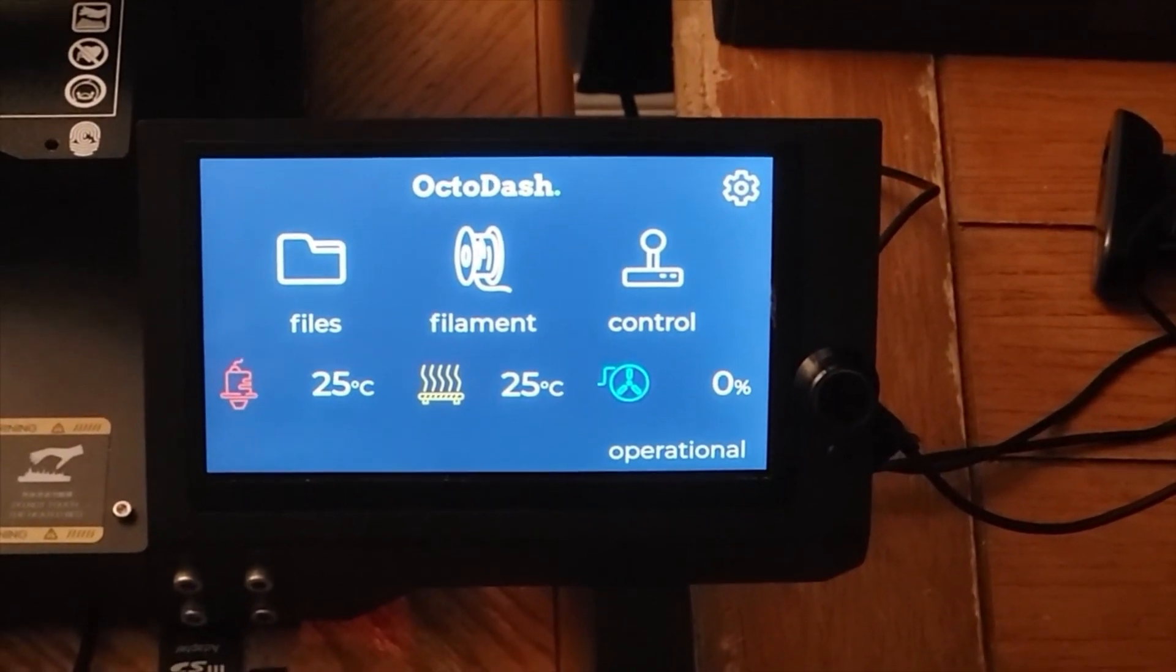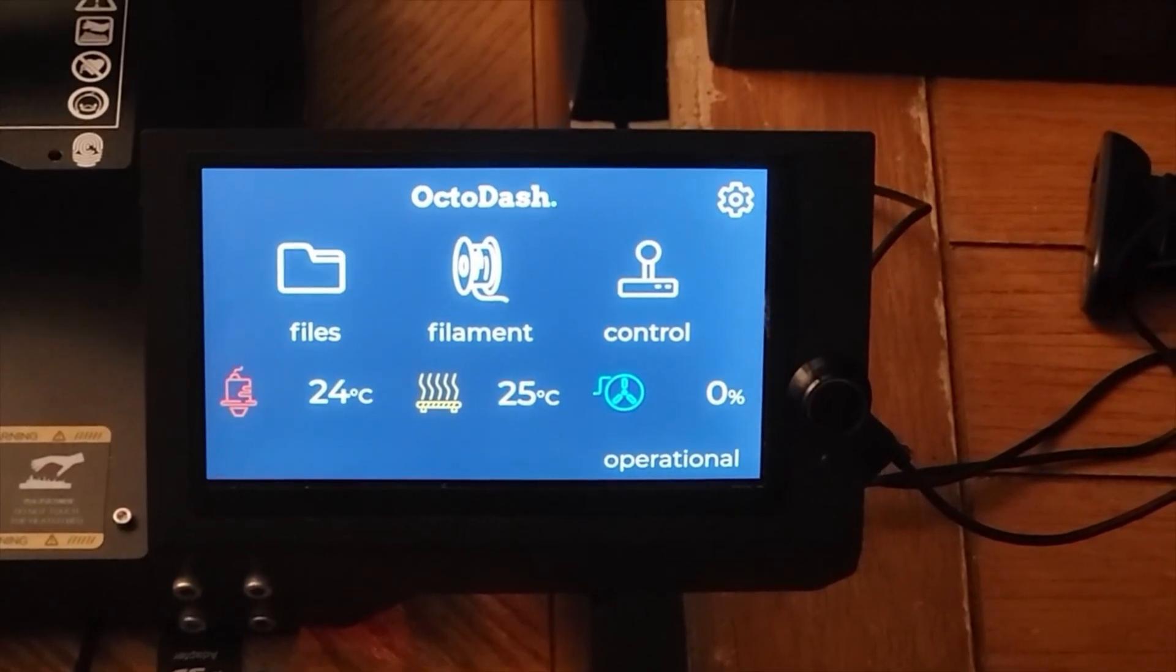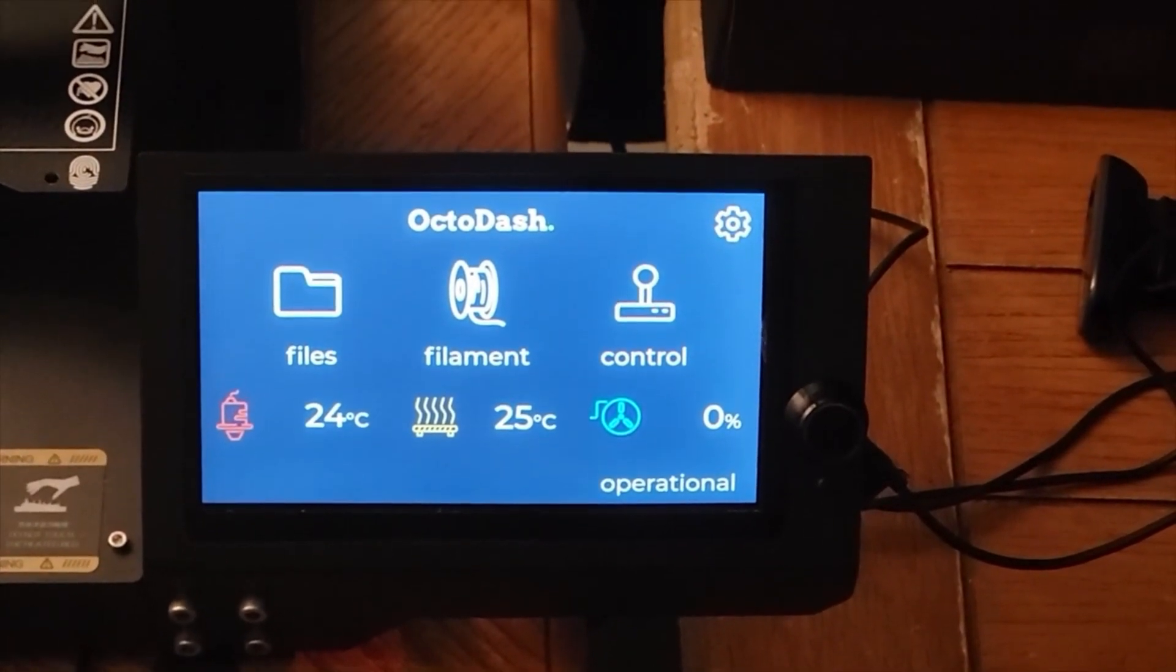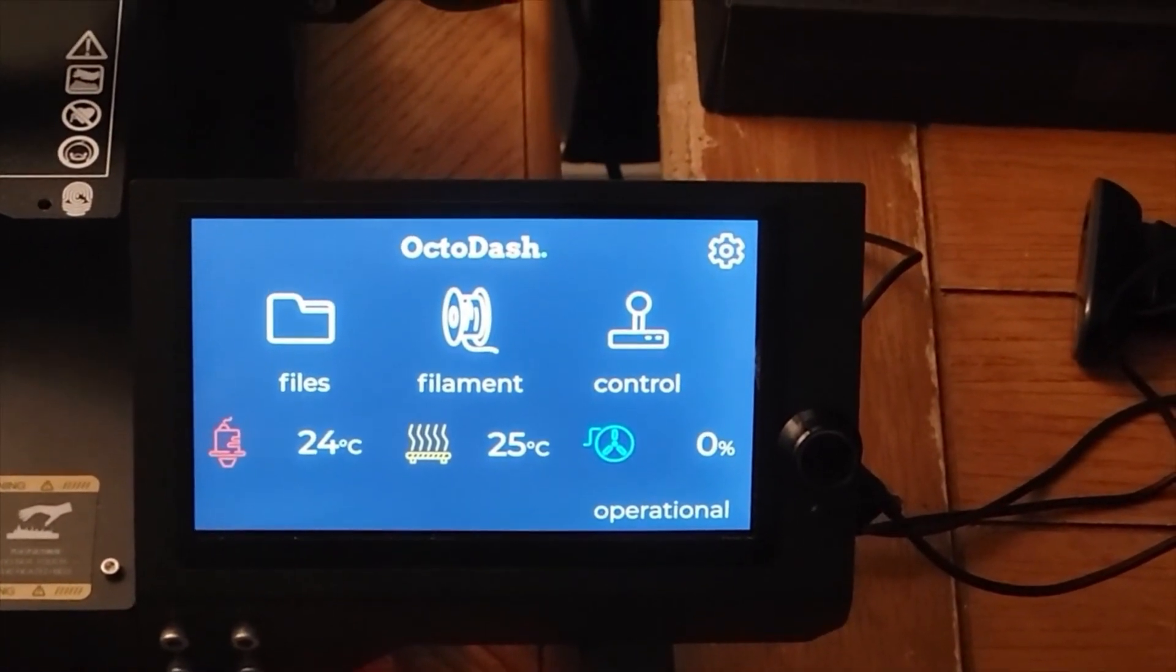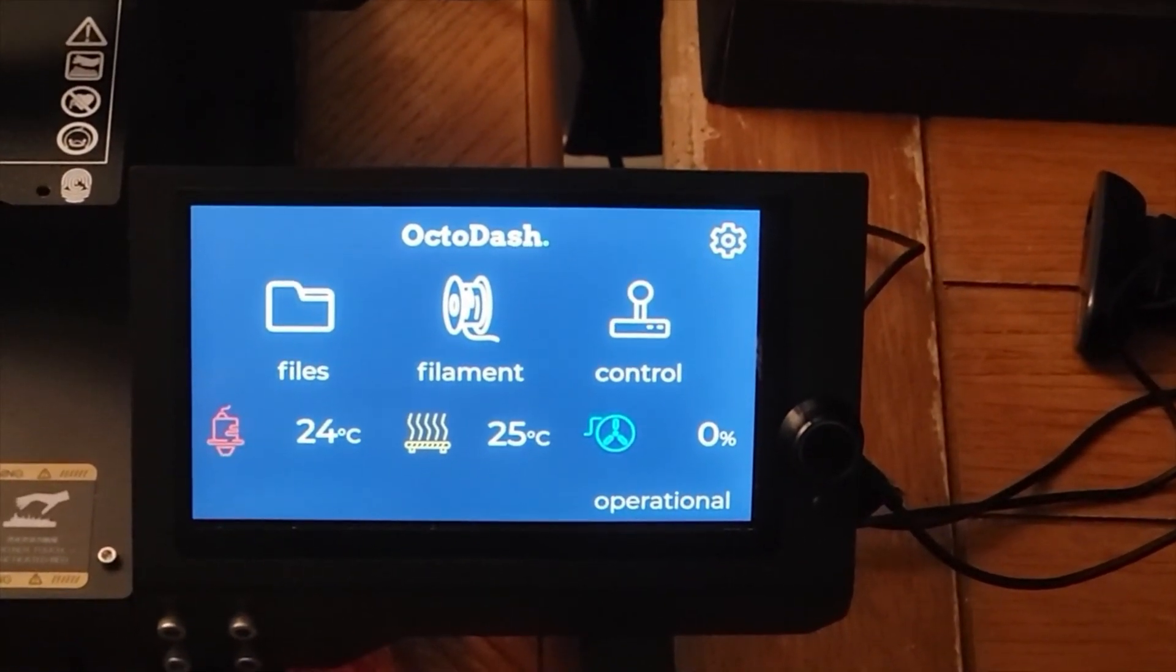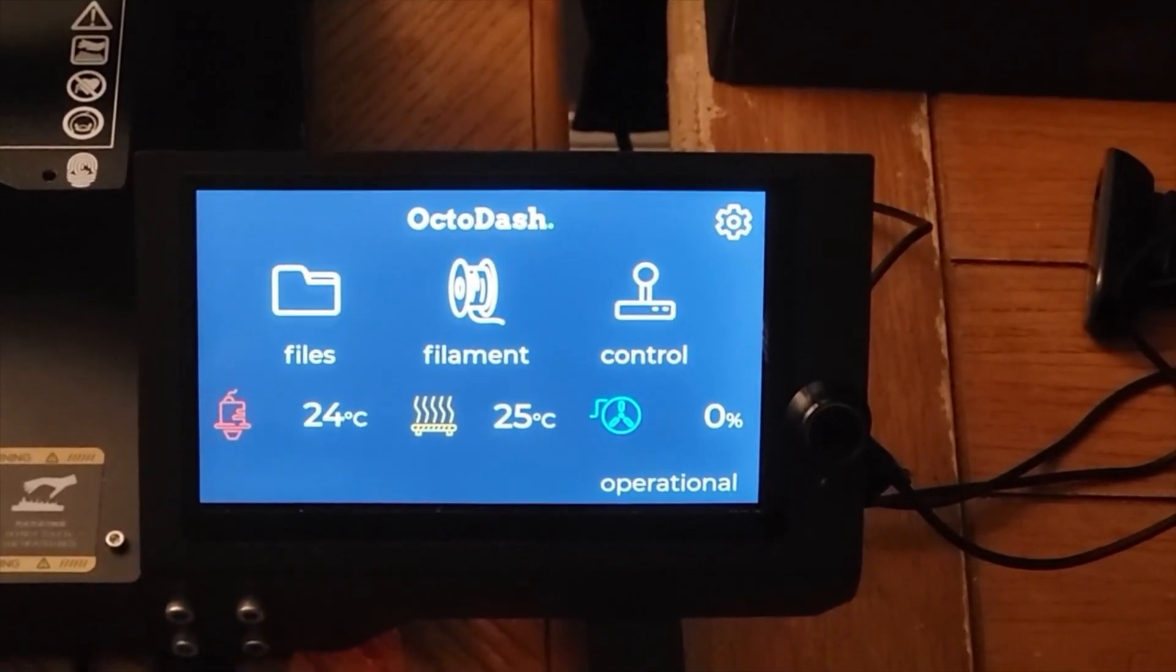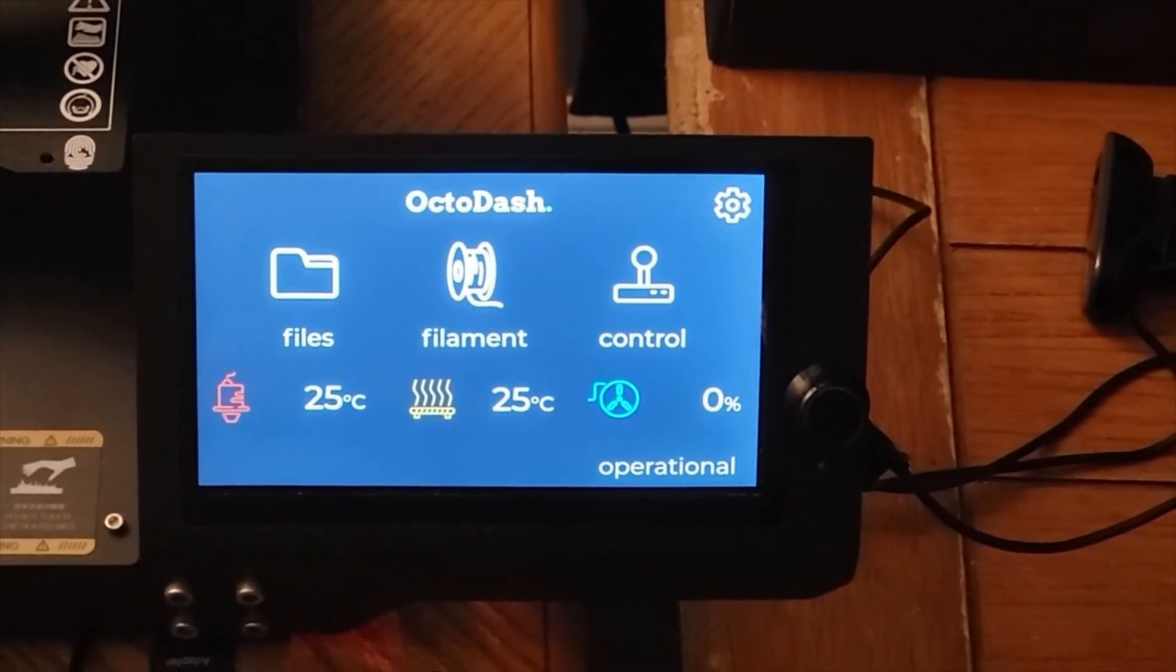I hope this has helped solve your display problems. If it has, please leave a like and subscribe. And if you have other Octo problems that you would like to see fixed, let me know in the comments section below.